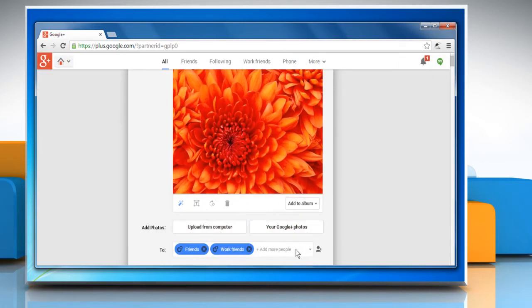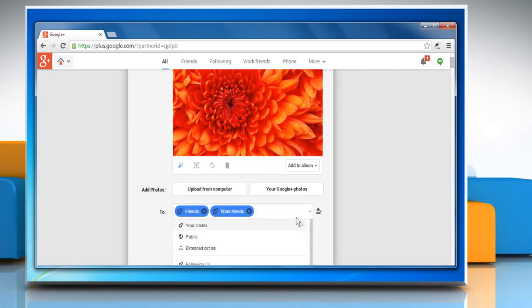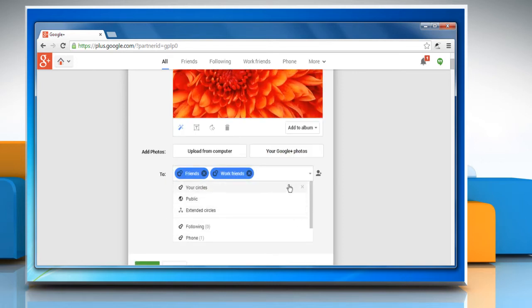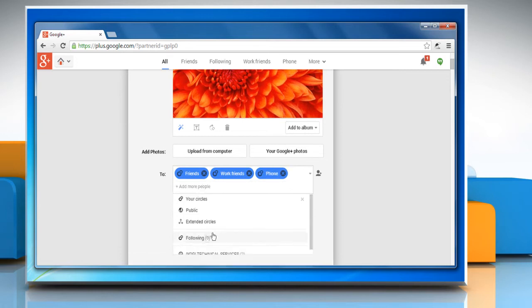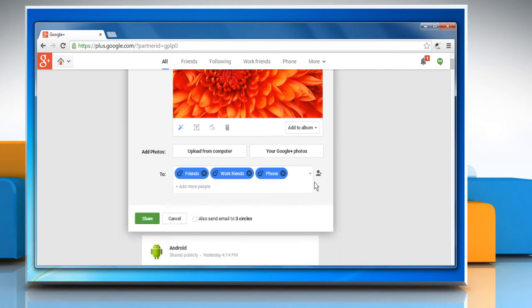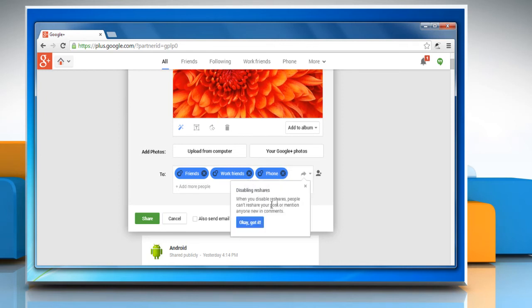Add names, circles or email addresses and then select a circle or type the names of people you'd like to share your photo with. If you'd like, you can also disable reshares or disable comments by clicking the drop down arrow to the right of the plus add names box.